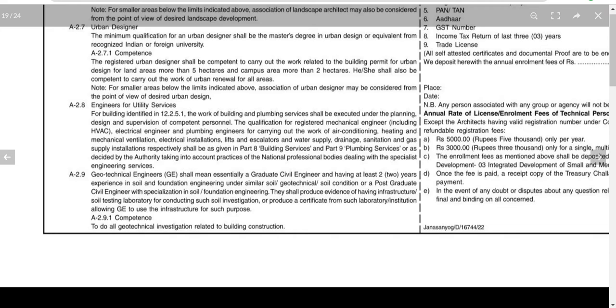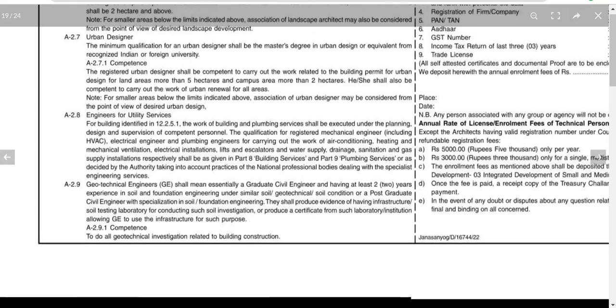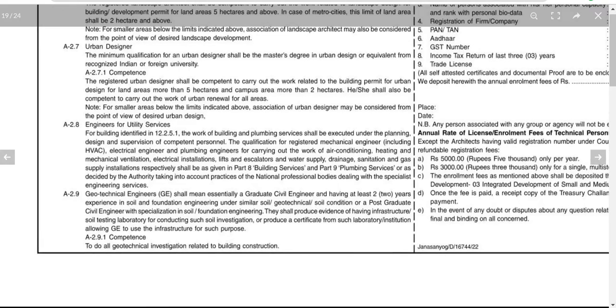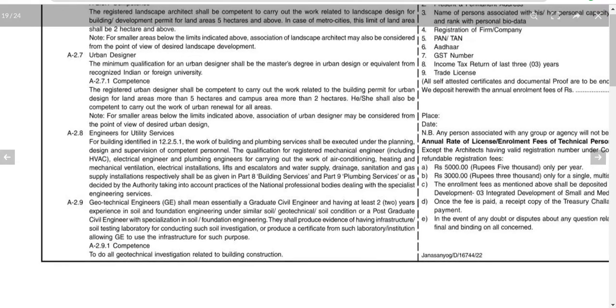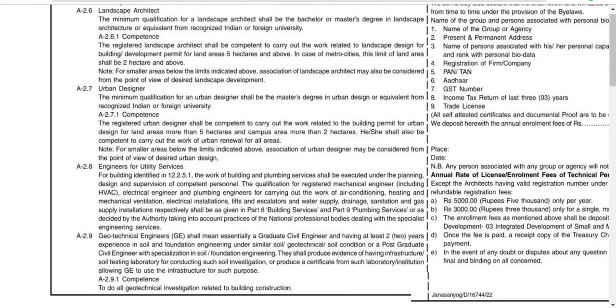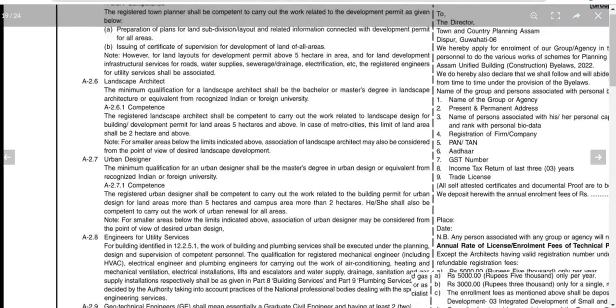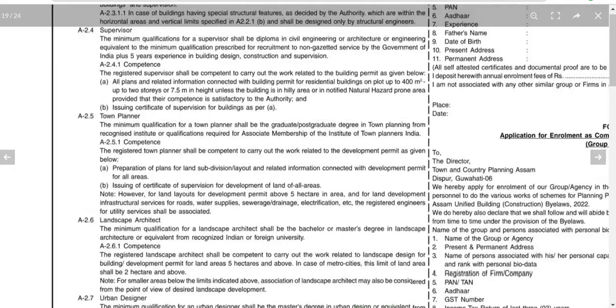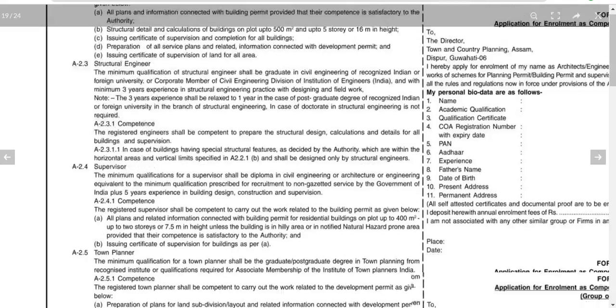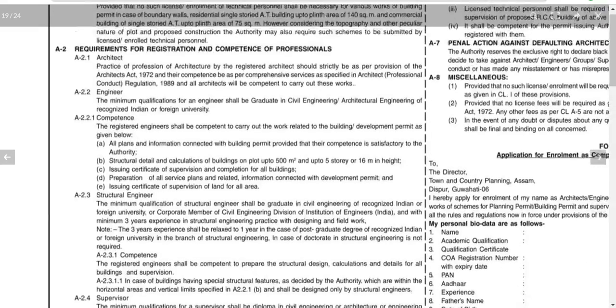For geotechnical engineering, the requirement is a graduate degree in civil engineering with two years of experience in foundation engineering, or a postgraduate degree in civil engineering with specialization in soil and foundation engineering.